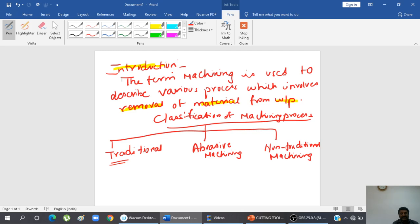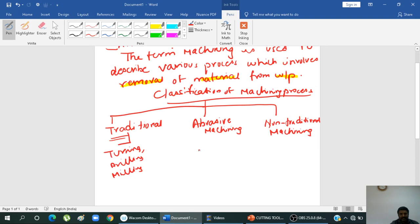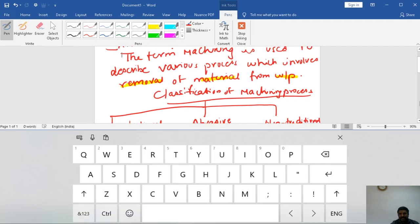For abrasive machining, the metal is removed by the action of hard abrasive particles — you have seen grinding wheels. That is the abrasive machining process. Grinding, lapping, and honing all come under abrasive machining. For traditional machining, examples include turning, drilling, milling, and shaping.